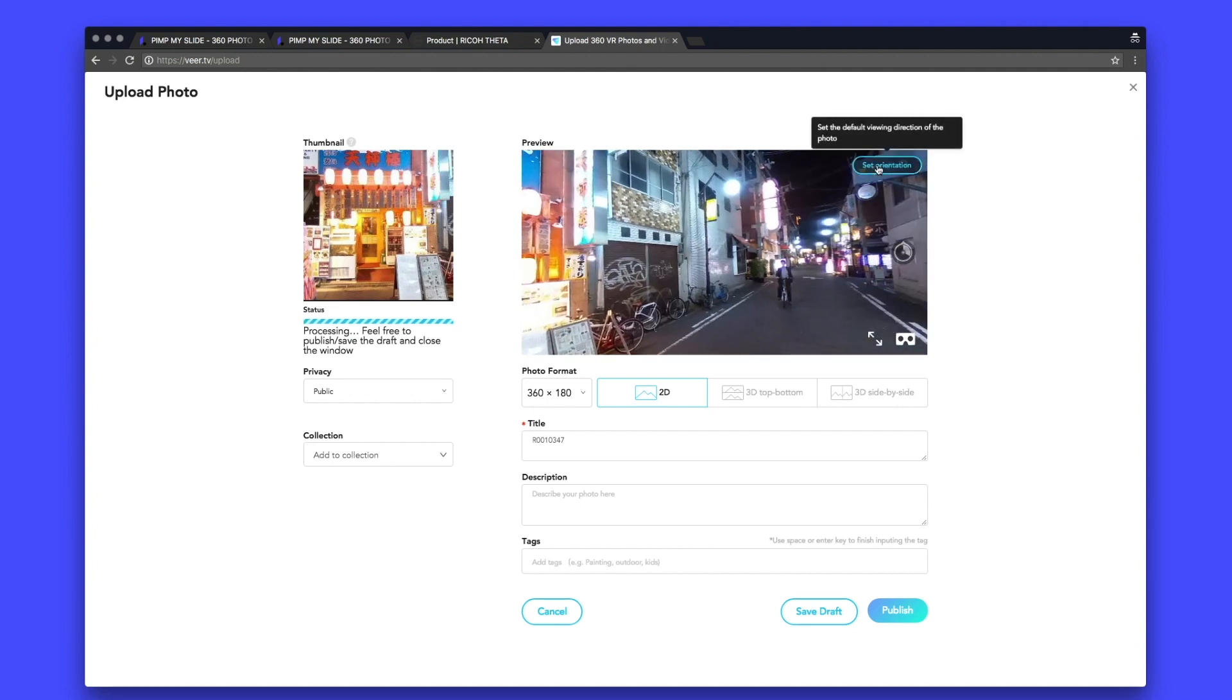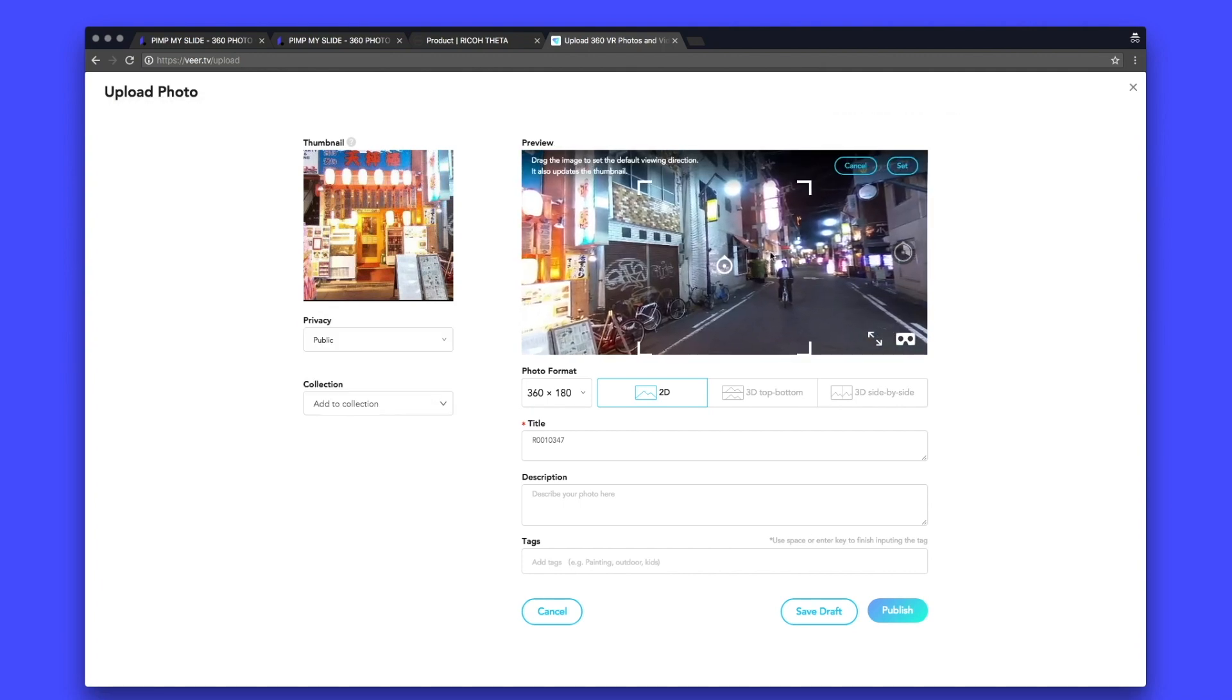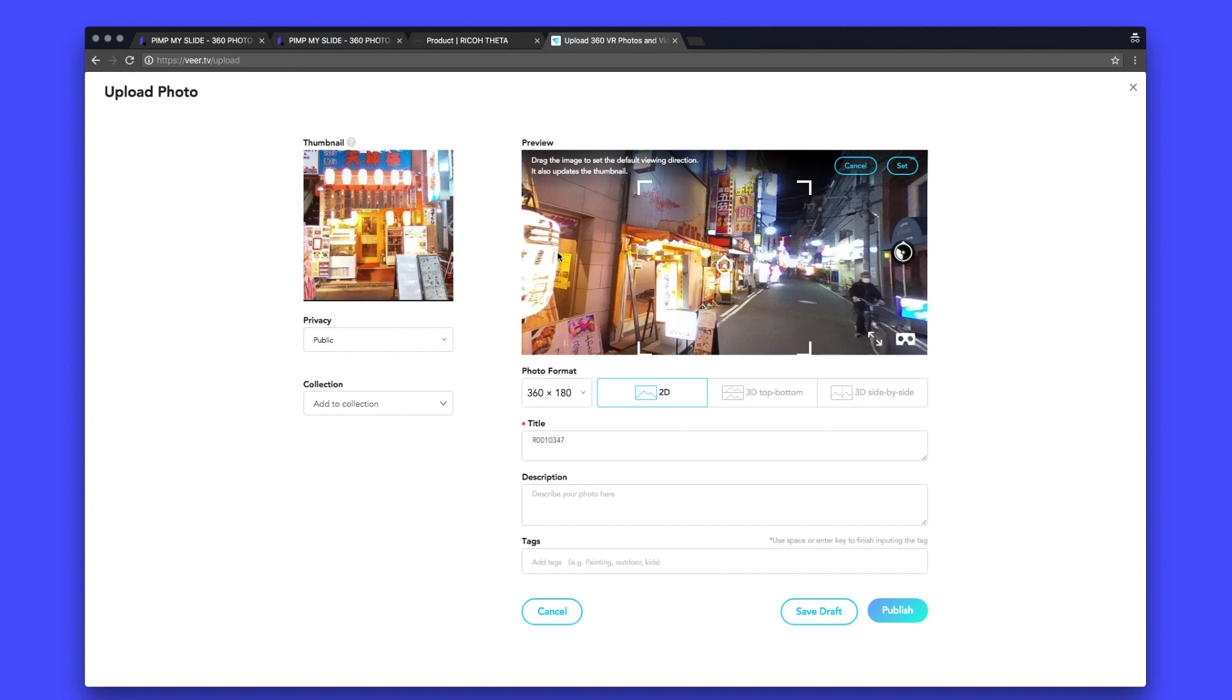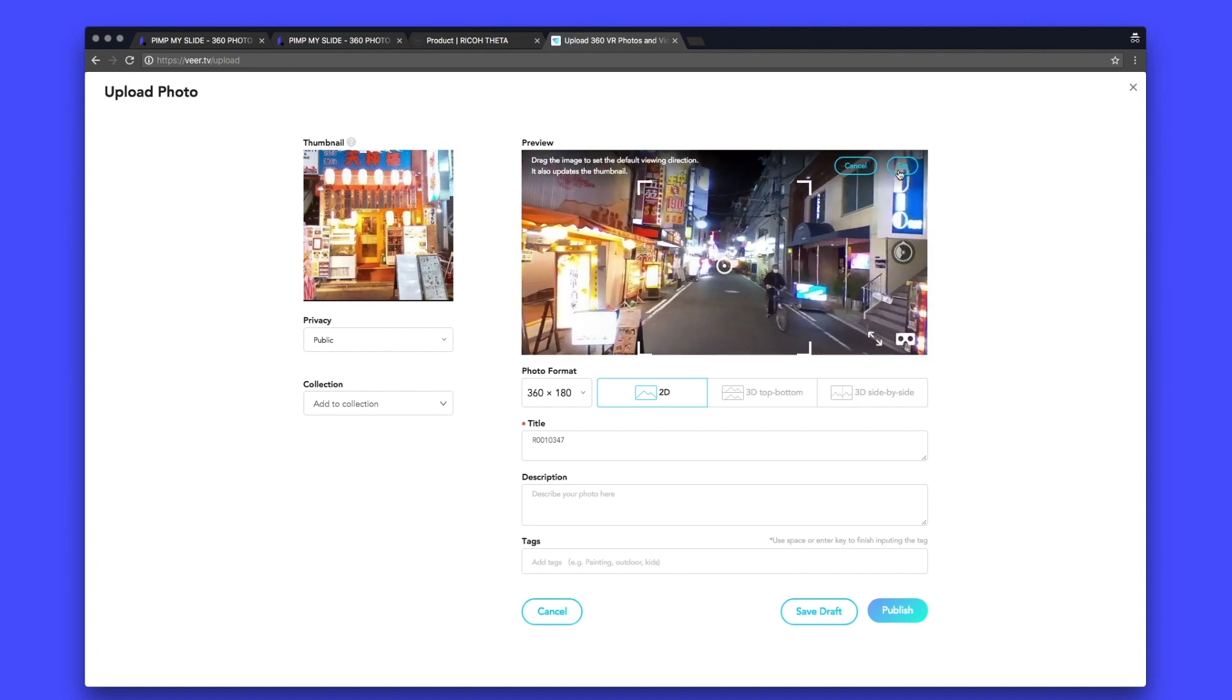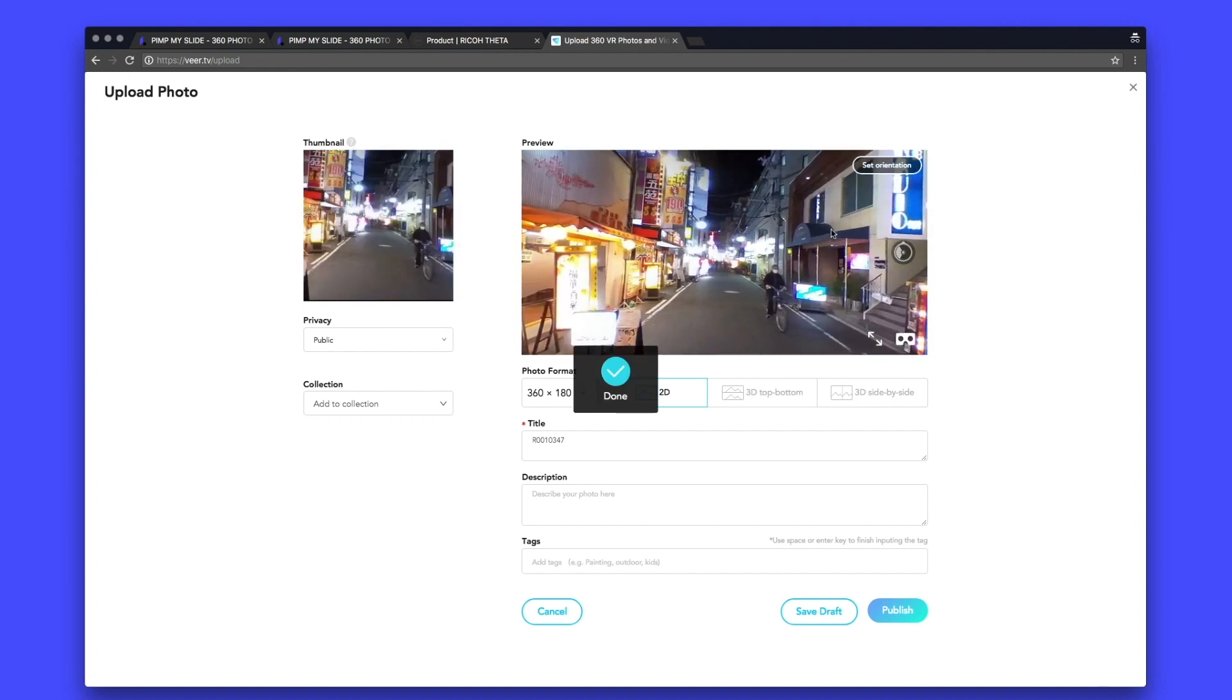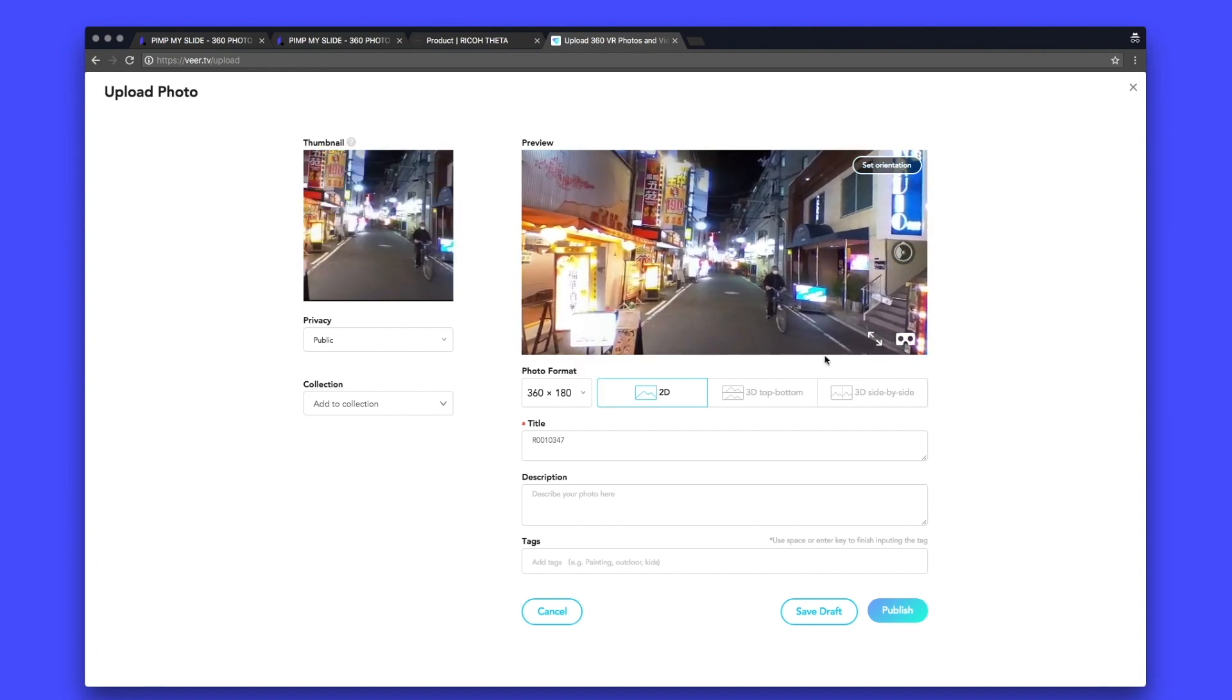I already have a preview of my 360 picture here. I can set the orientation. I can select where I want it to start. So for example, I wanted to start it like this. Set. Done.